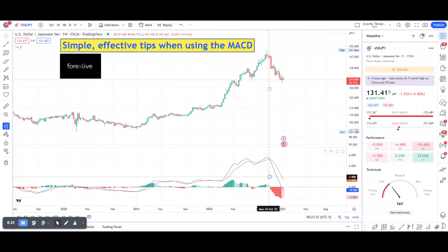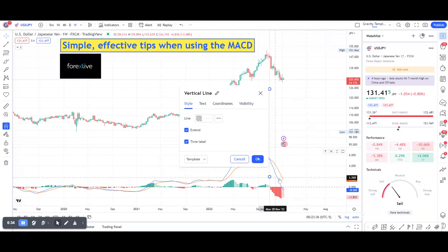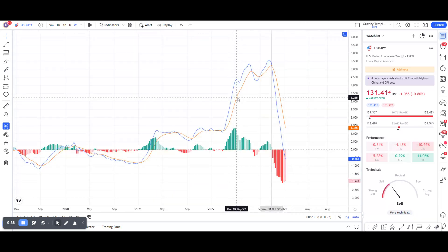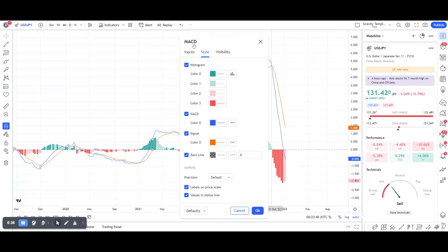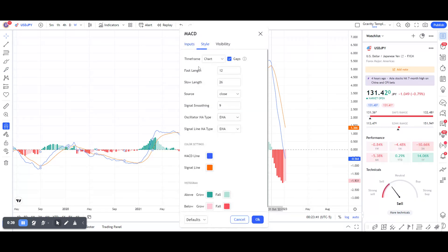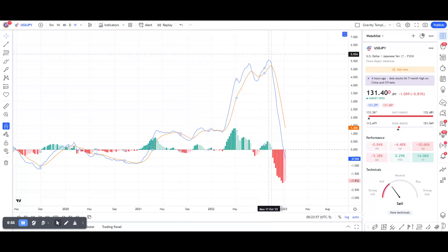We are set on its default settings. I'm on TradingView, so you can double-click on that, and you can see the fast line — the blue line — is the 12 moving average, and the slow one is 26. I would keep the default settings to start out and don't change them.